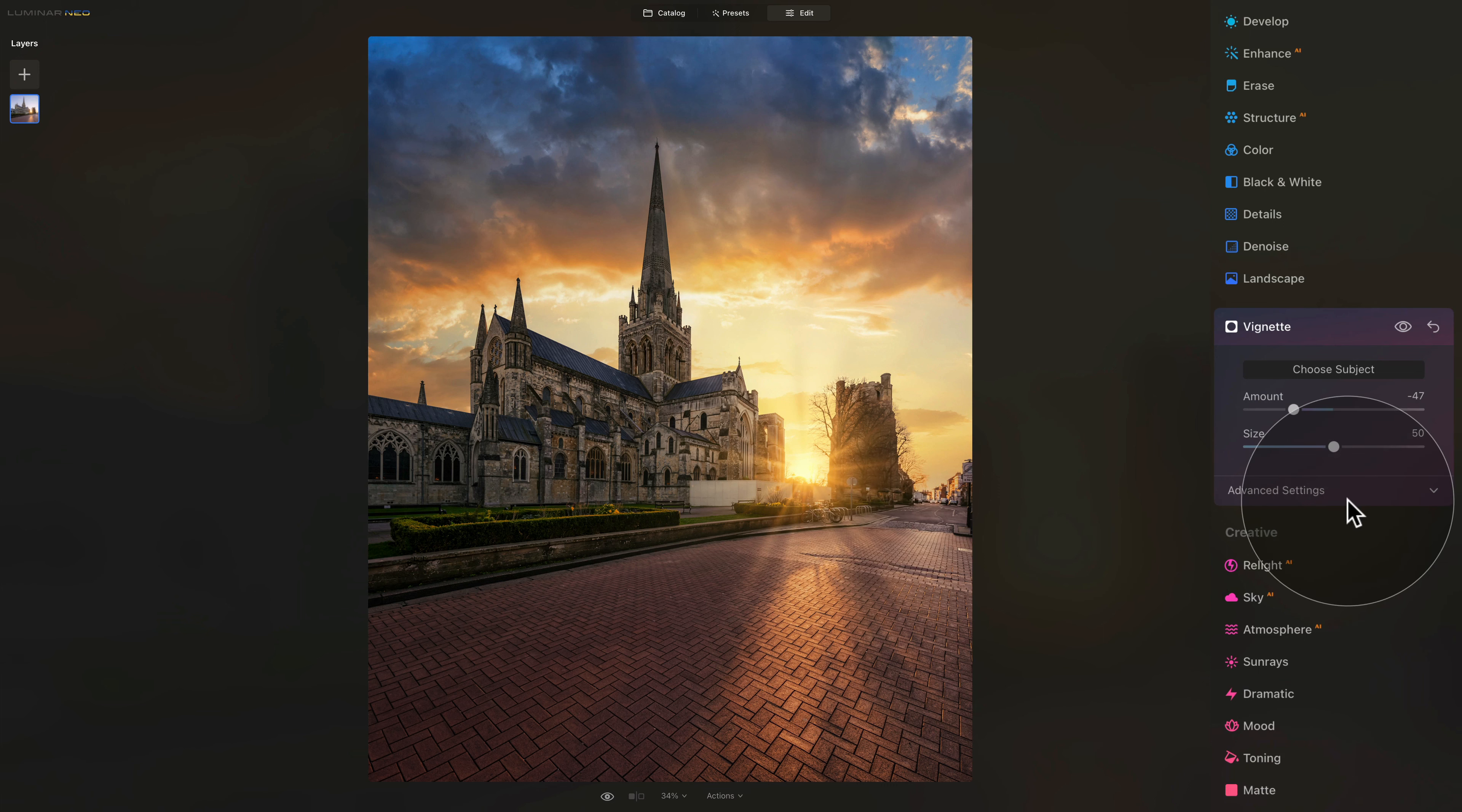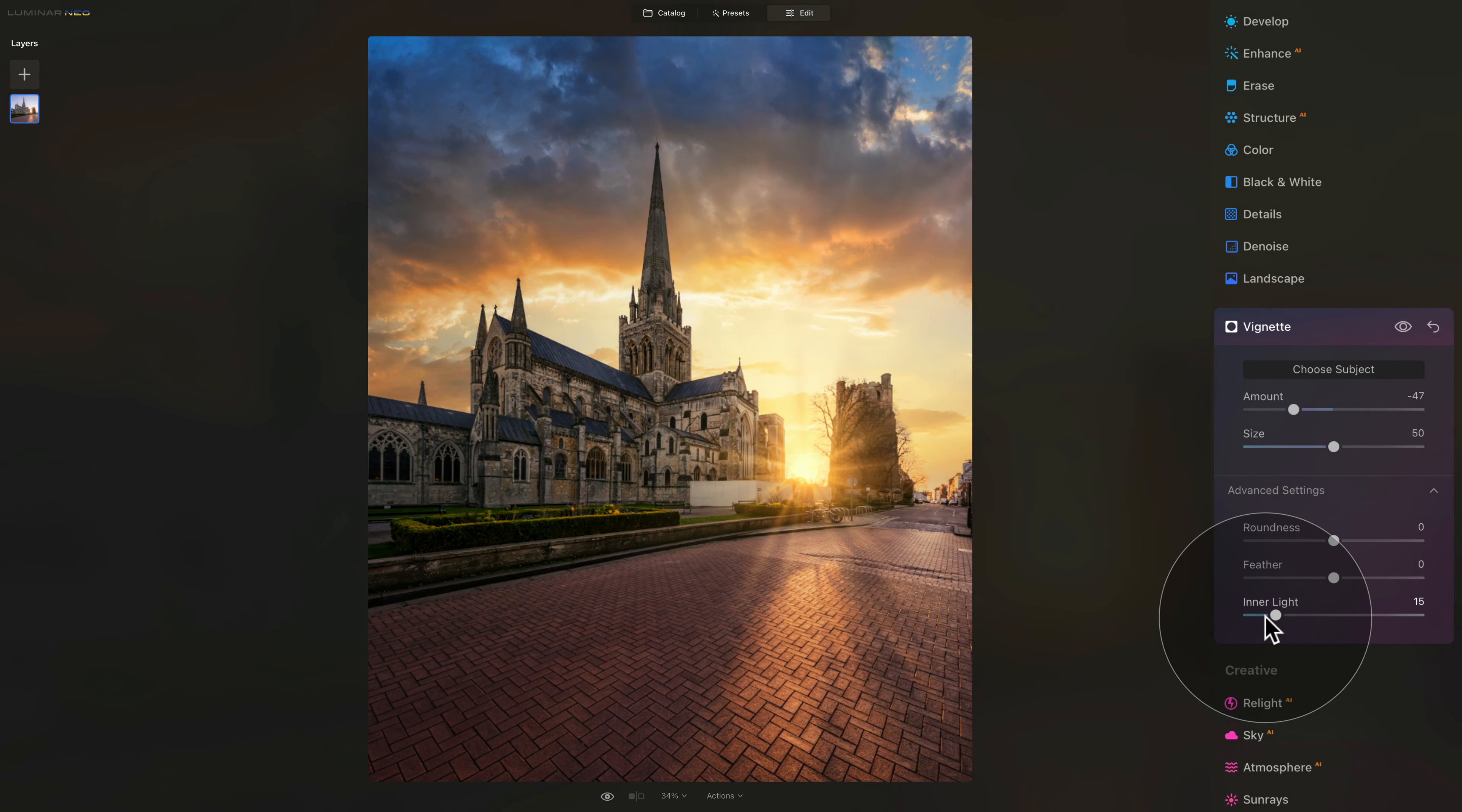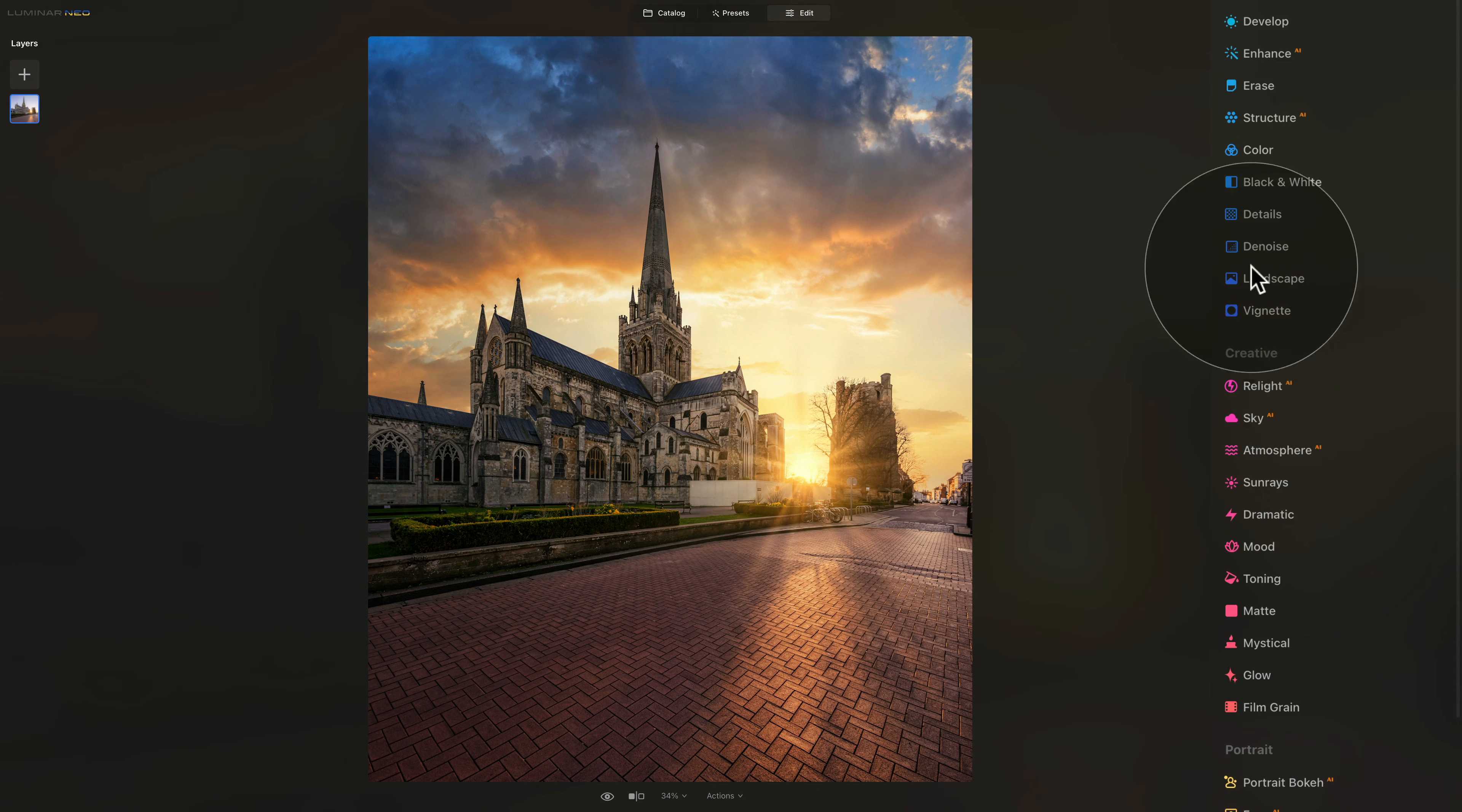On top of it, you can also open the advanced settings and use the inner light slider to add a little bit of extra brightness in the center of the vignette. Once we're done here, we can close it and we are done.